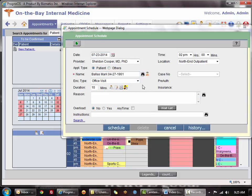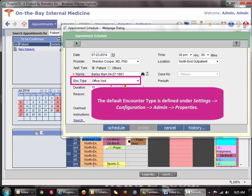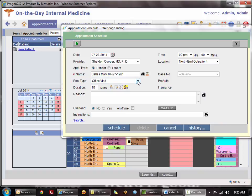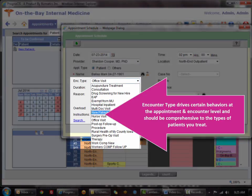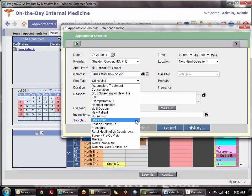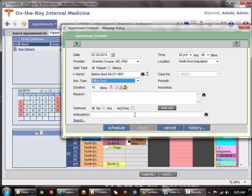The encounter type will usually default to office visit, although that is a customizable parameter. You want to be in the habit of choosing the correct encounter type, as it drives not only your schedule duration but also has different behaviors for the physician in documentation. It's very important to have a list of encounter types based on the types of patients you treat. For Mark we'll leave it as office visit, and that automatically defaults the duration.